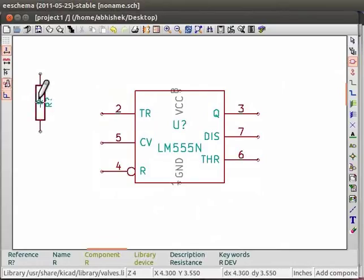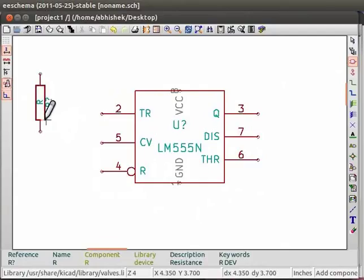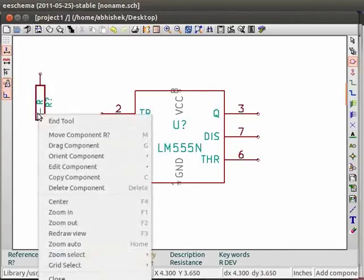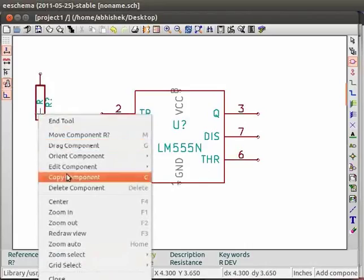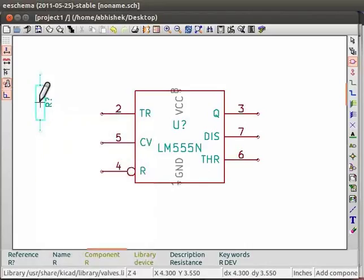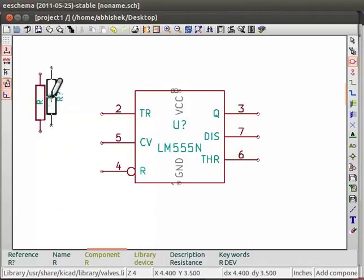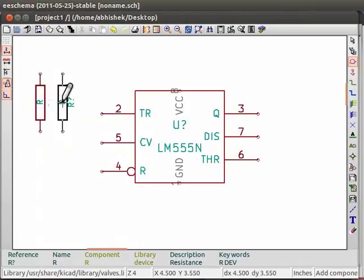We need two more resistors. We can get the two resistors using the place a component button. But since we already have a resistor, let us see how to copy a component. To copy a component, right click on the component and choose copy component. A copy of the component will be tied to your cursor. Place this resistor somewhere on EE schema by a single click.